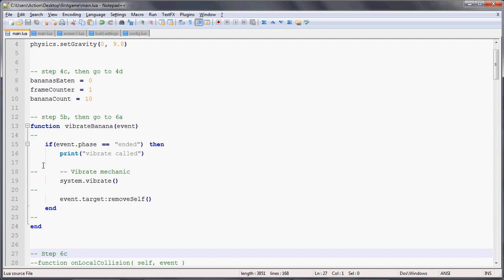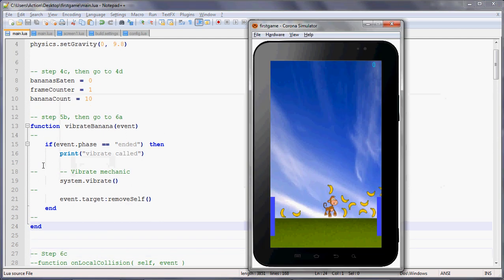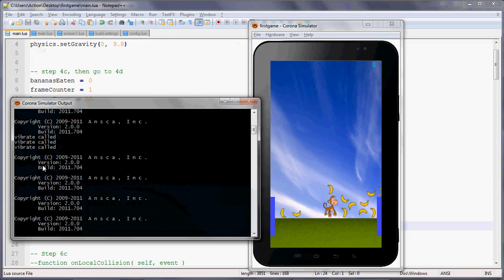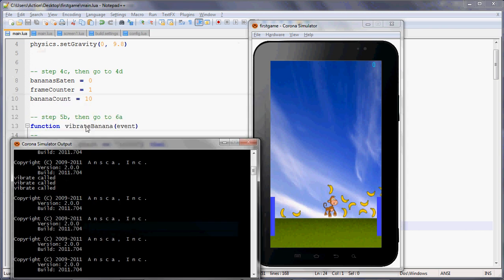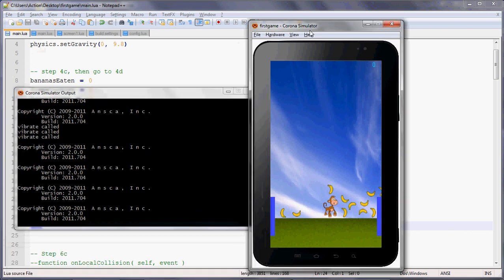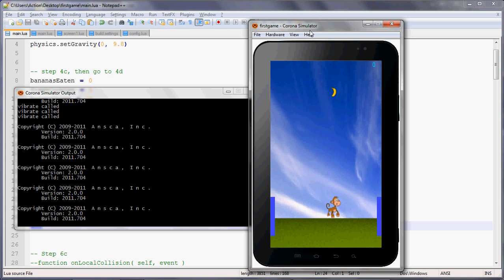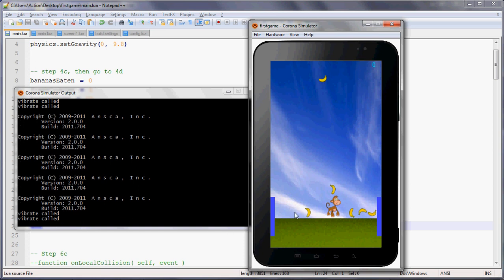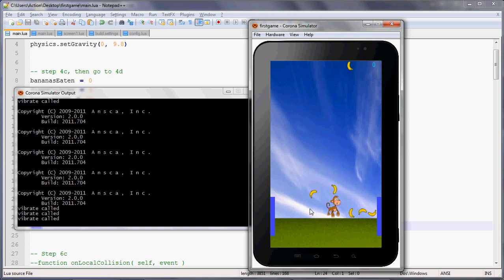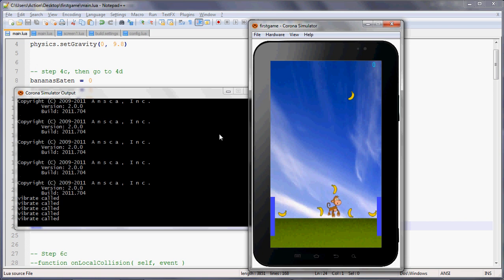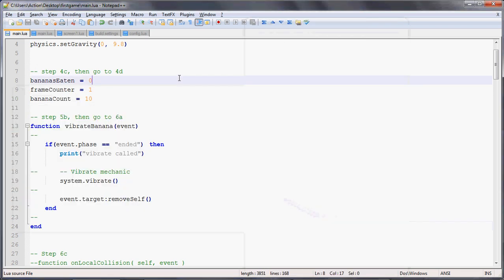We save that, and we're going to run it and also show the terminal, because that print statement where we said vibrate called—I'm going to show you why we can use that, because your PC probably can't vibrate when we touched a banana, but at least you can output this so that we can debug. See that vibrate called got printed out, and when it's on the ground, we can tap the bananas to remove them. Great.